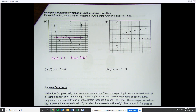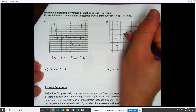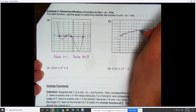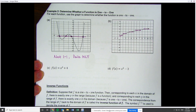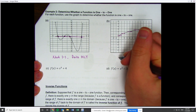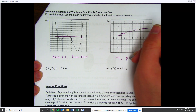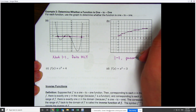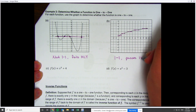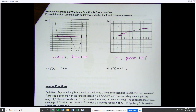Looking at the next one, no matter where I draw my horizontal line, I see that I only cross once. So if I only ever cross once wherever I draw a line, this is a one-to-one function — it passes the horizontal line test. If you're given a graph, draw some horizontal lines and figure out if you're one-to-one.